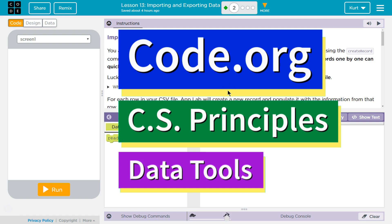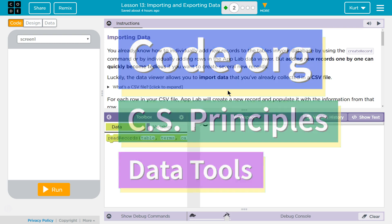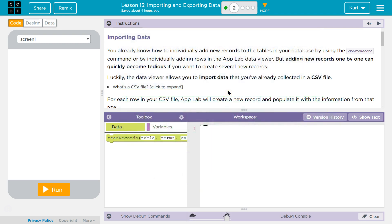This is Code.org. I'm currently working on their CS Principles course. I'm doing the data tools unit, lesson 13, importing and exporting data, part 2.